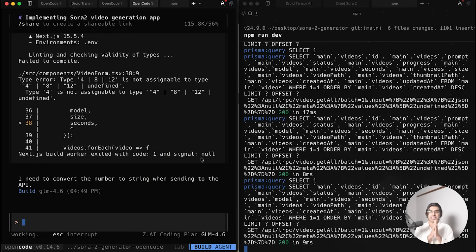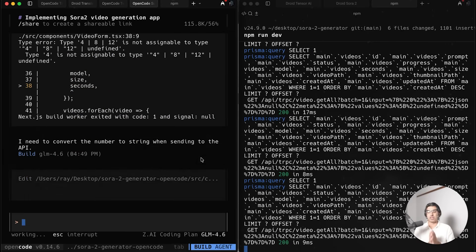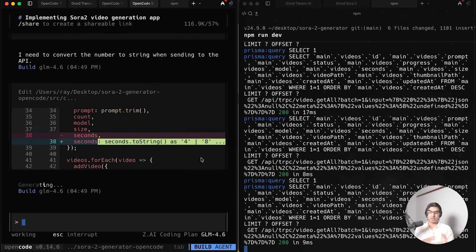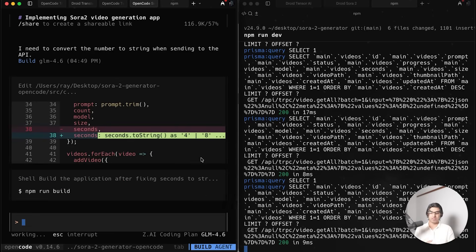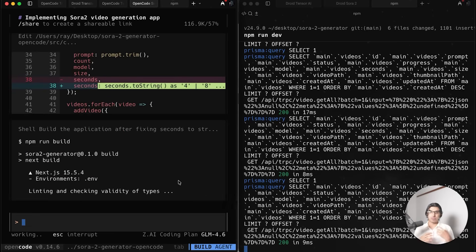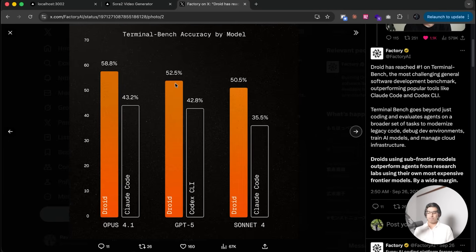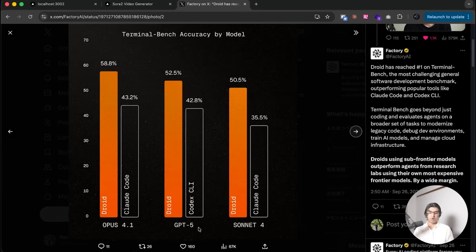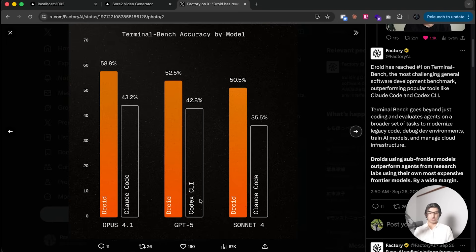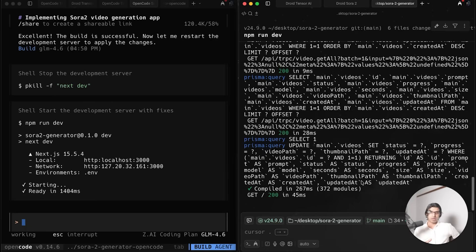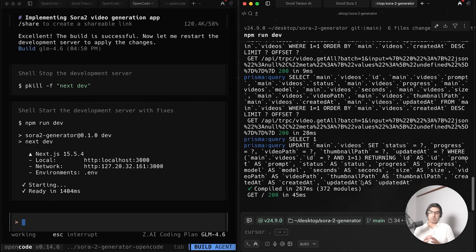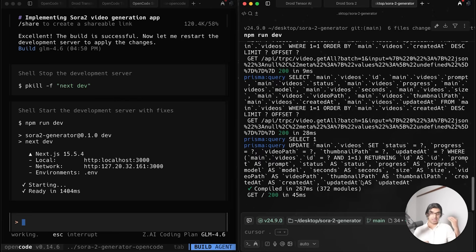Basically what this teaches me is that not only does a model matter, but the agentic loop that the model is inside. The Droid and Factory team clearly figured out something when it comes to designing an efficient agentic loop for each of their models because they seem to perform better on the same model for the same agentic loop compared to Codex CLI and Cloud Code. When talking about a model with someone and saying this model sucks or this model is significantly better, you want to also consider the agentic environment or the loop that's running in, whether that's Kilo Code, OpenCode, Cursor, Droid, or something else entirely.